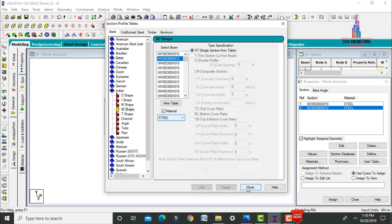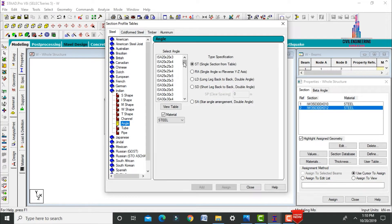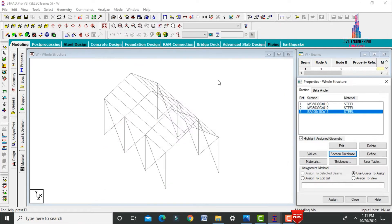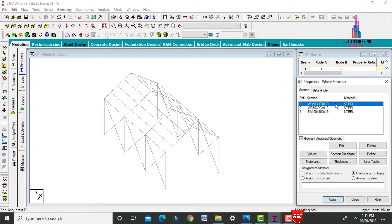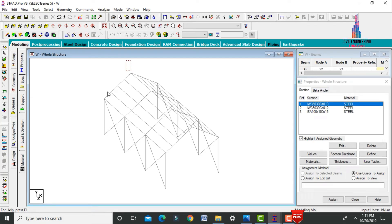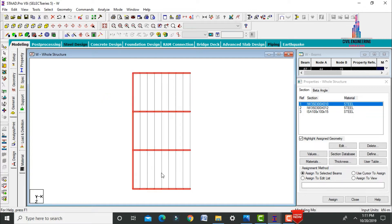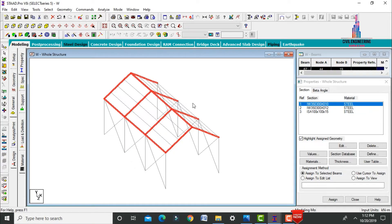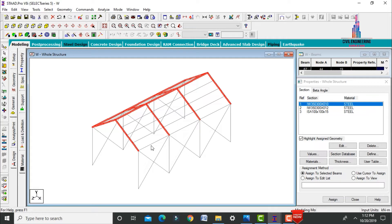I will also add an angle section of 100×100×15. Click Add, then close. Select section 350×300×10 and assign it to the horizontal beam members. Select all horizontal beam sections for the warehouse. Then select the vertical members and also the right-hand side members.